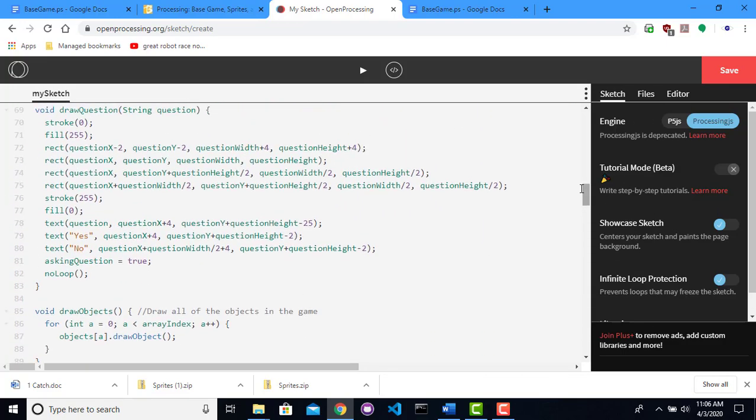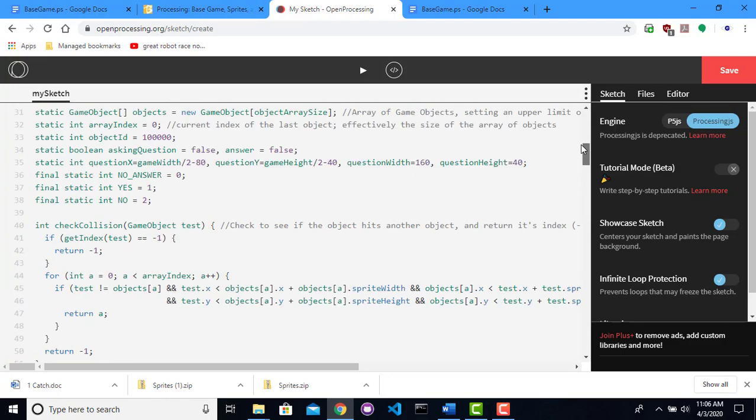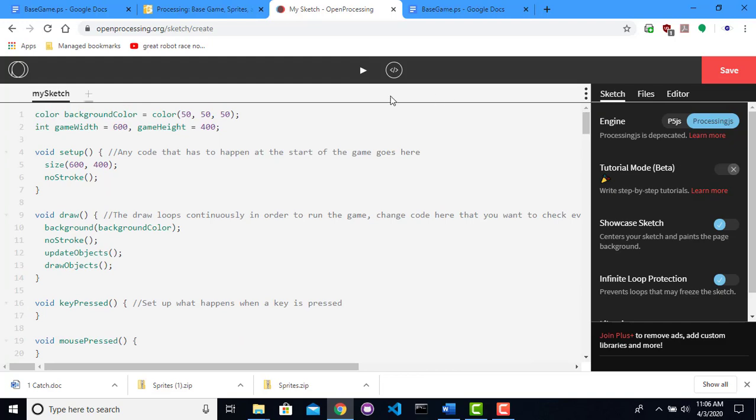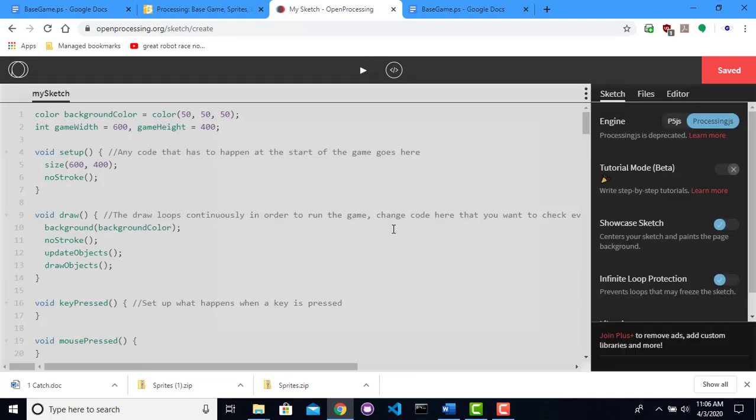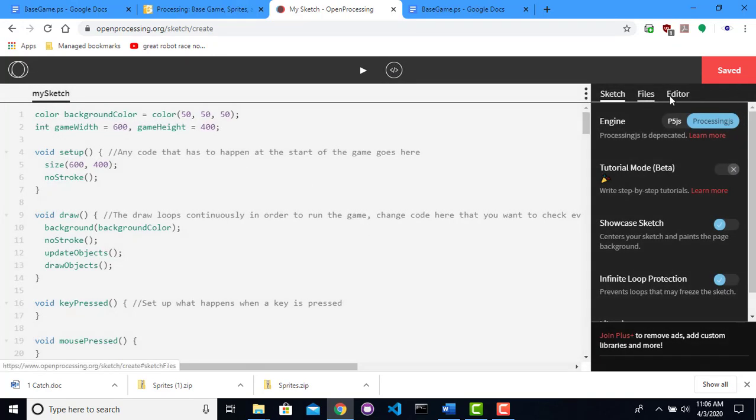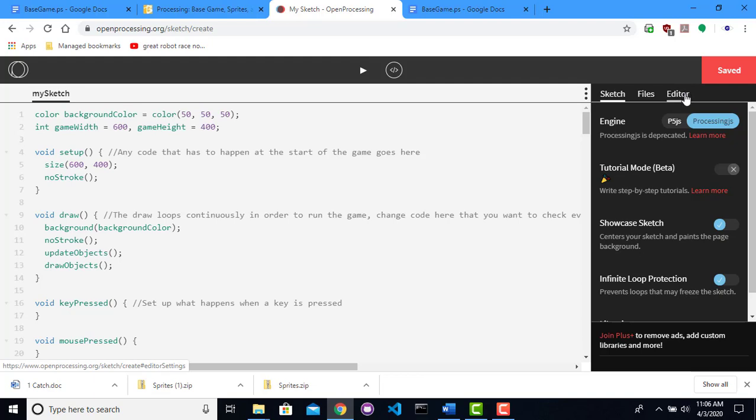The base game has all of this extra code, but when you actually run it, it's not very exciting. Isn't that exciting? It's a blank window. So let me go ahead and save this real quick, because I'm going to want to be able to change this later.